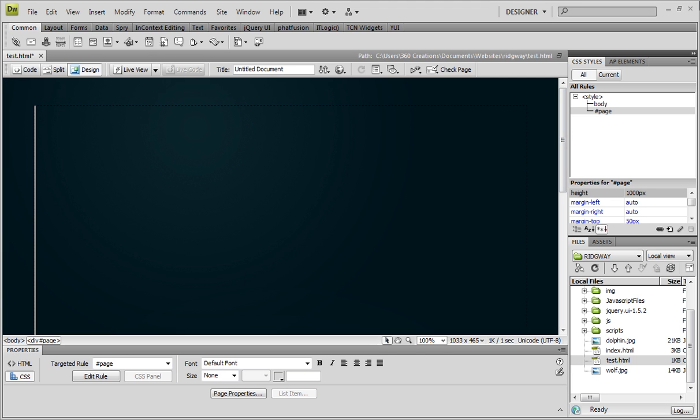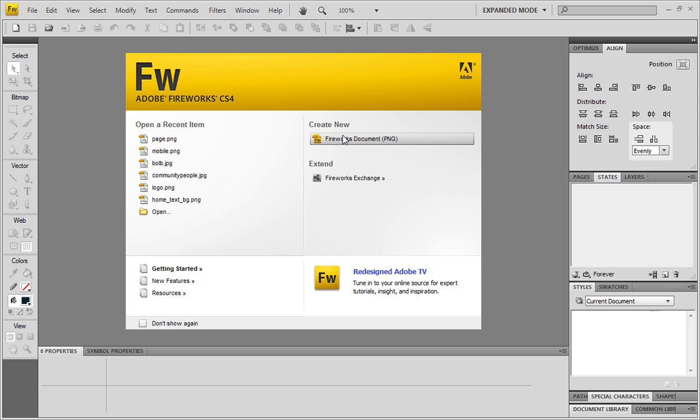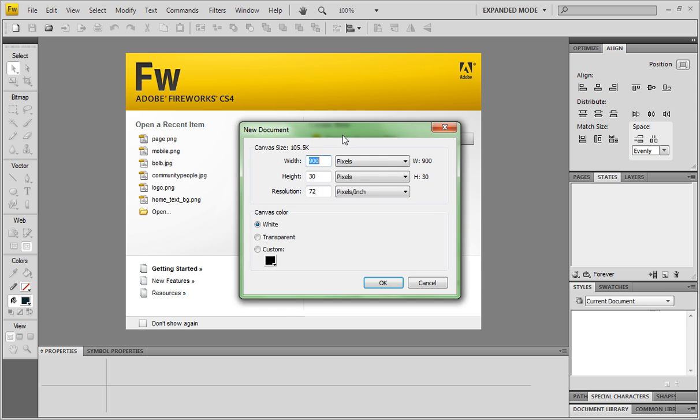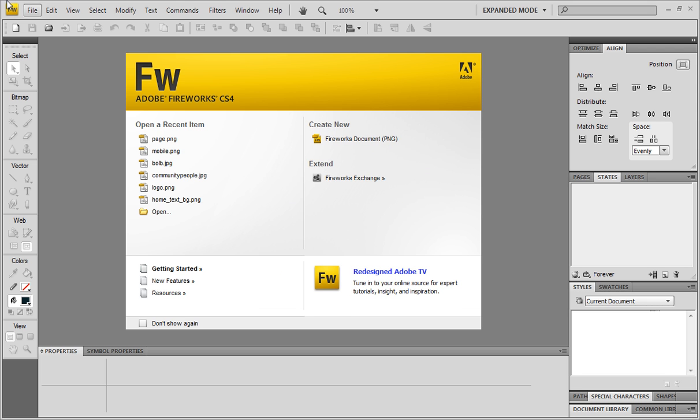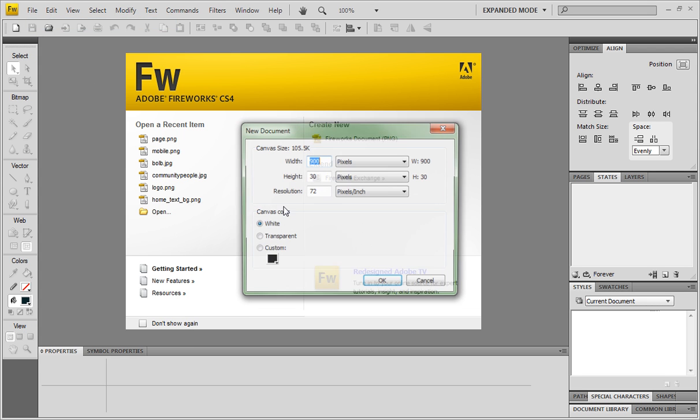So let's minimize Dreamweaver and get over to Fireworks. I'm using Fireworks CS4. I'm pretty sure whichever version of Fireworks you're using will work or you can even use Photoshop. So make a new document. Most people are not used to this shortcut. So let's go up to File, New Document.